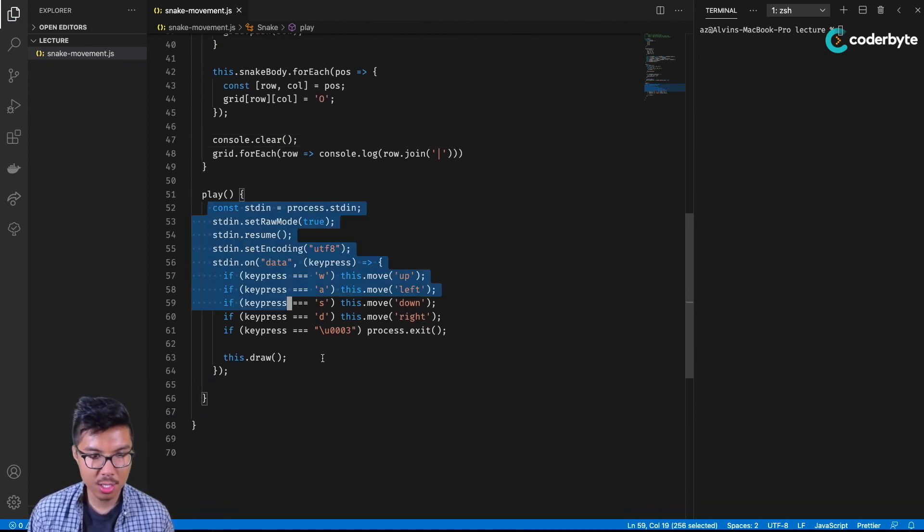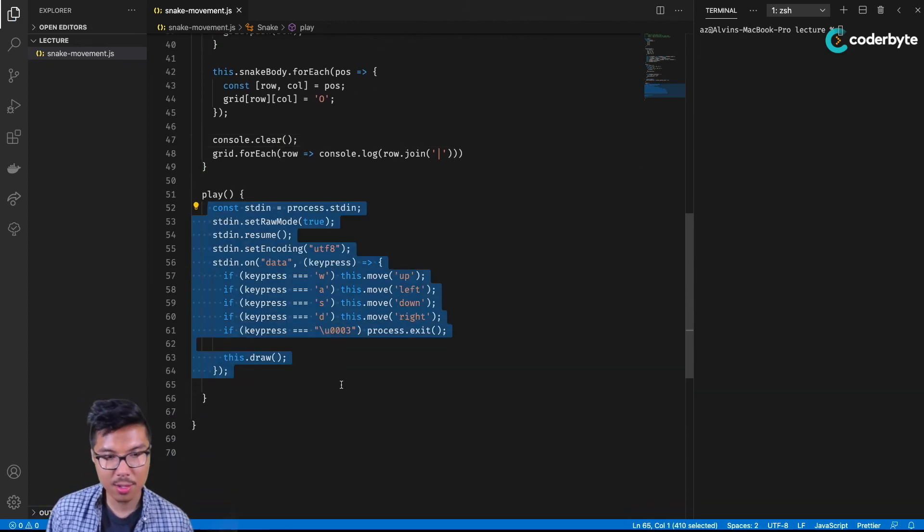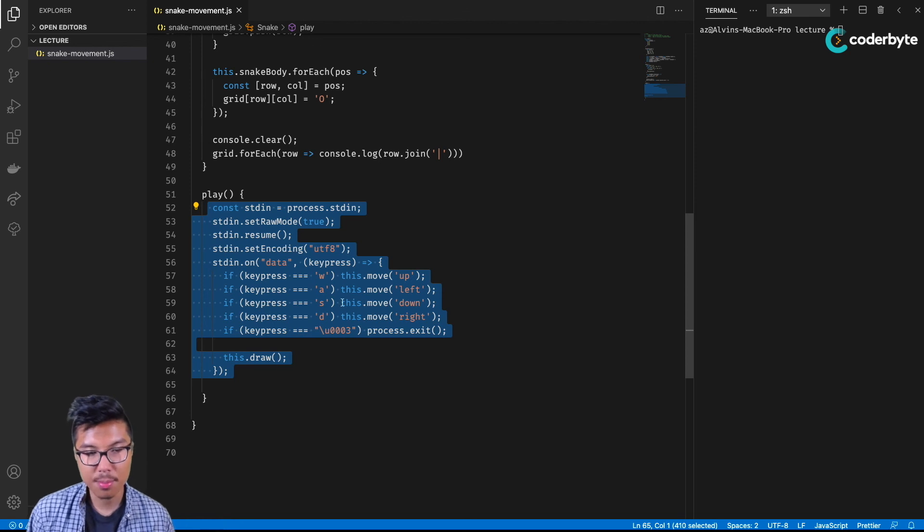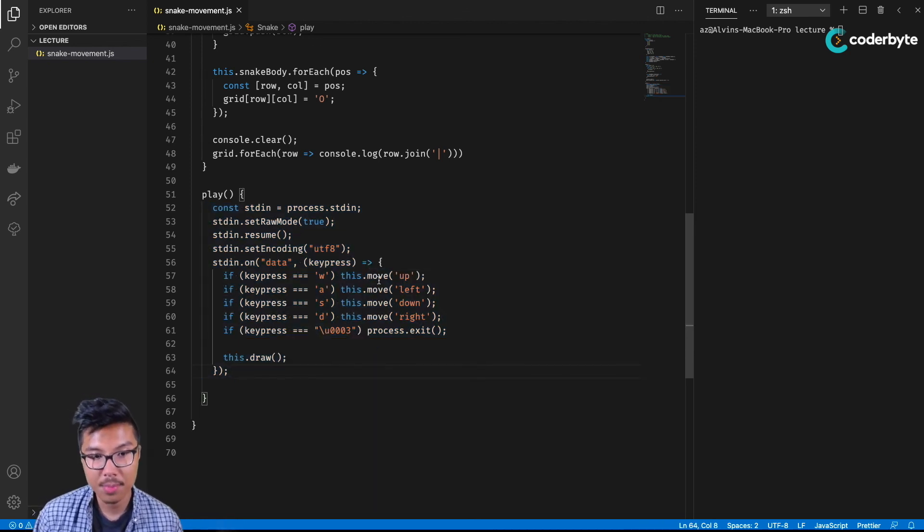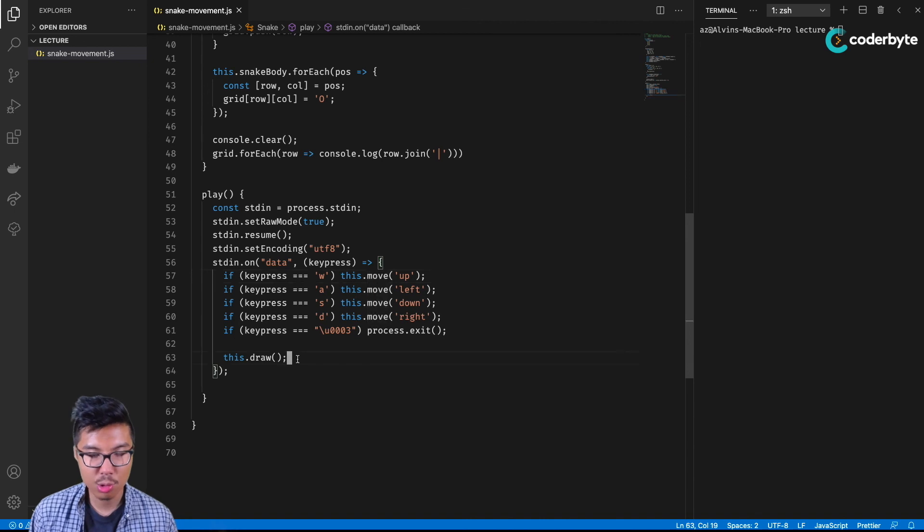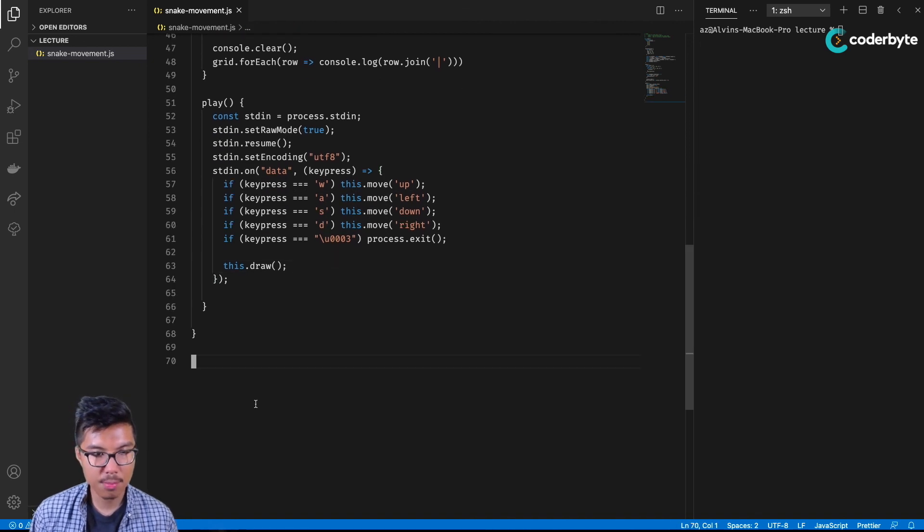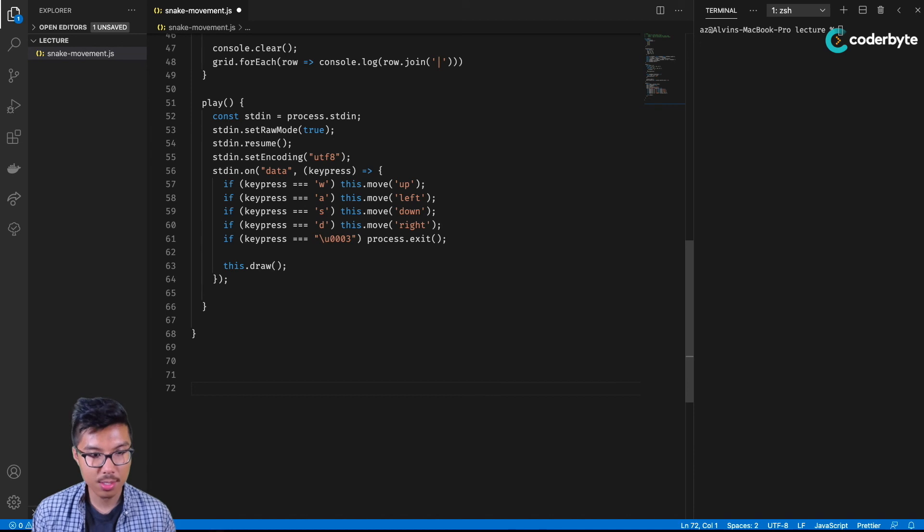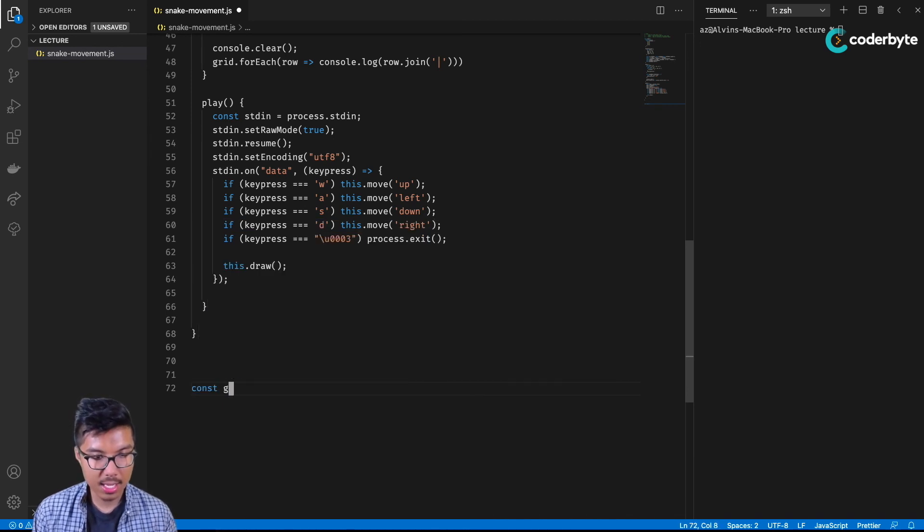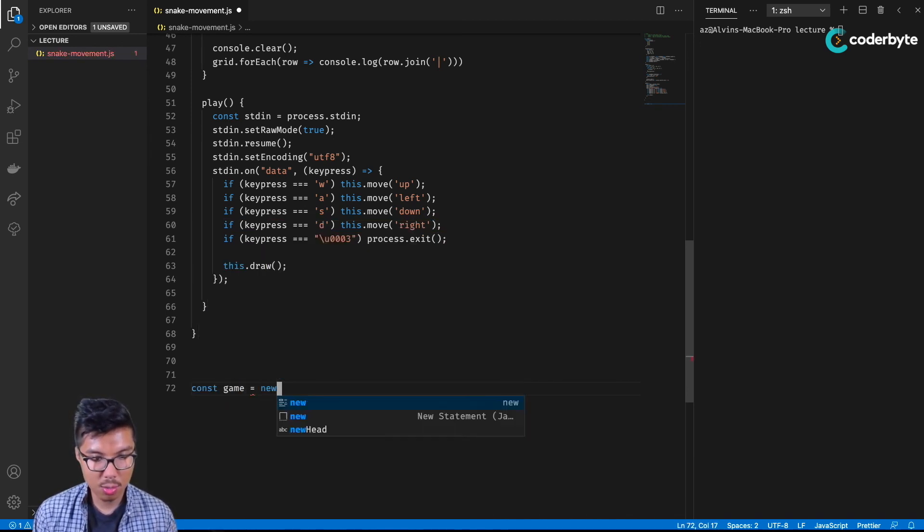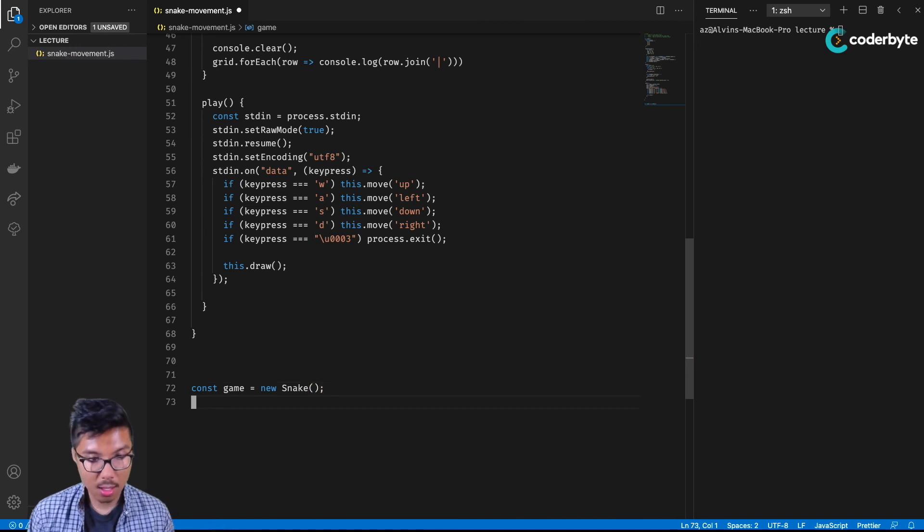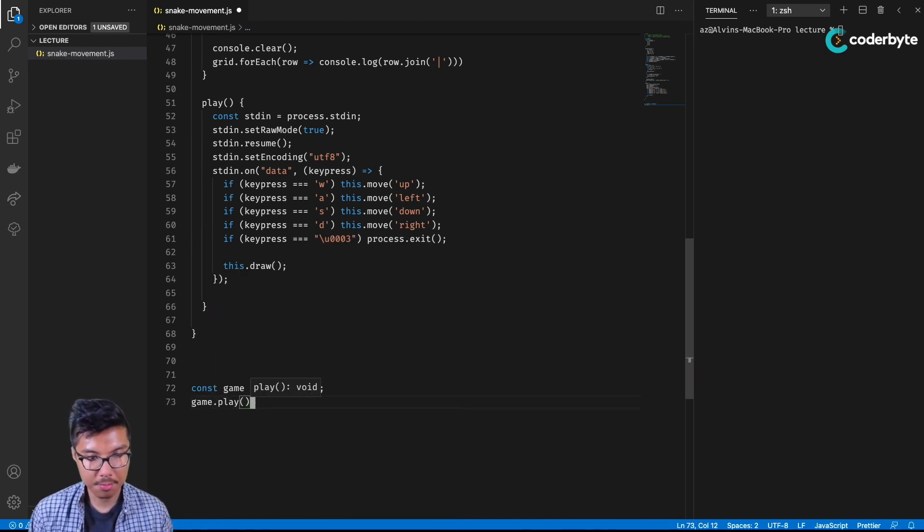So really, this is the only new code that we've written, just making it so that whenever we press a direction key, we call the correct move and then we also draw things. To get this ball rolling, let's do our snake. We'll say again, my game is going to be new snake. Then along with that, I can say game dot play.